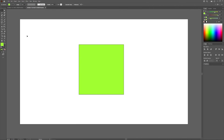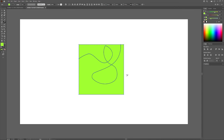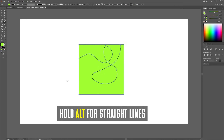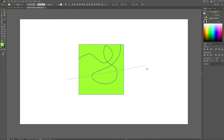Let me show you a different way to use this tool. Normally when you click to draw it creates a curved freehand line. If you want to draw with a straight line, all you have to do is hold the Alt key, then click and drag — and as you can see, it creates a nice straight line.